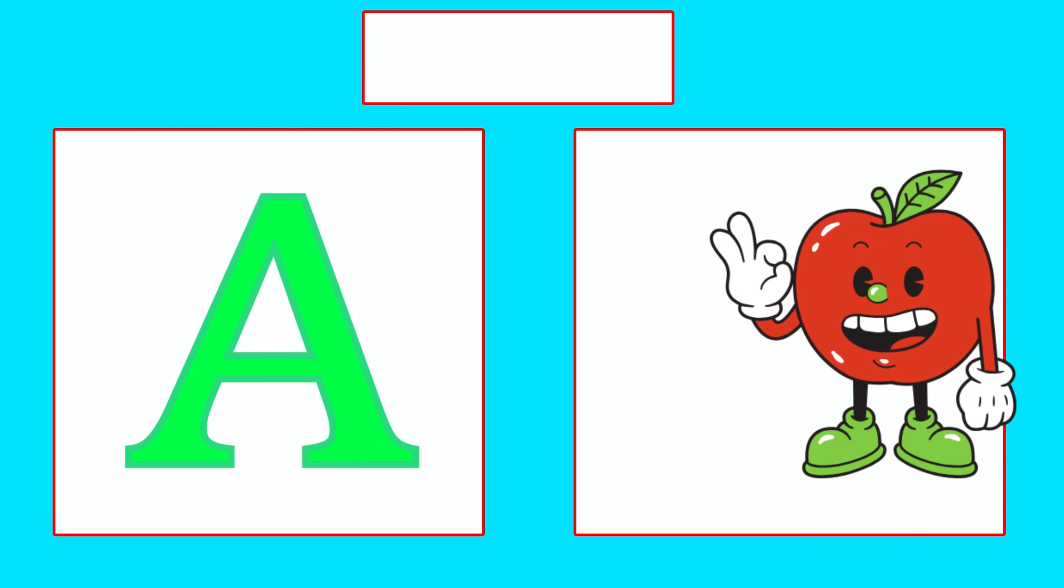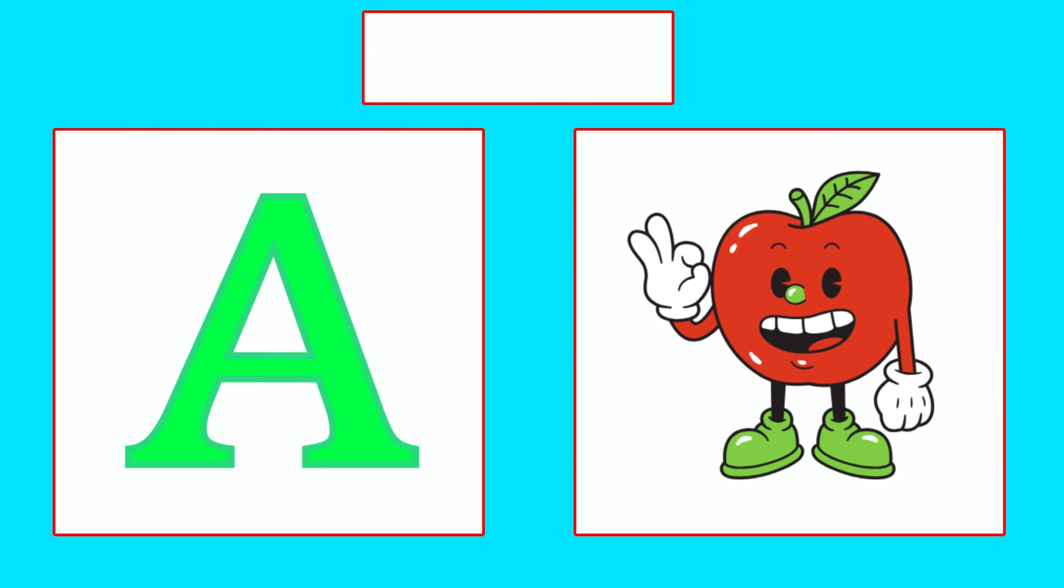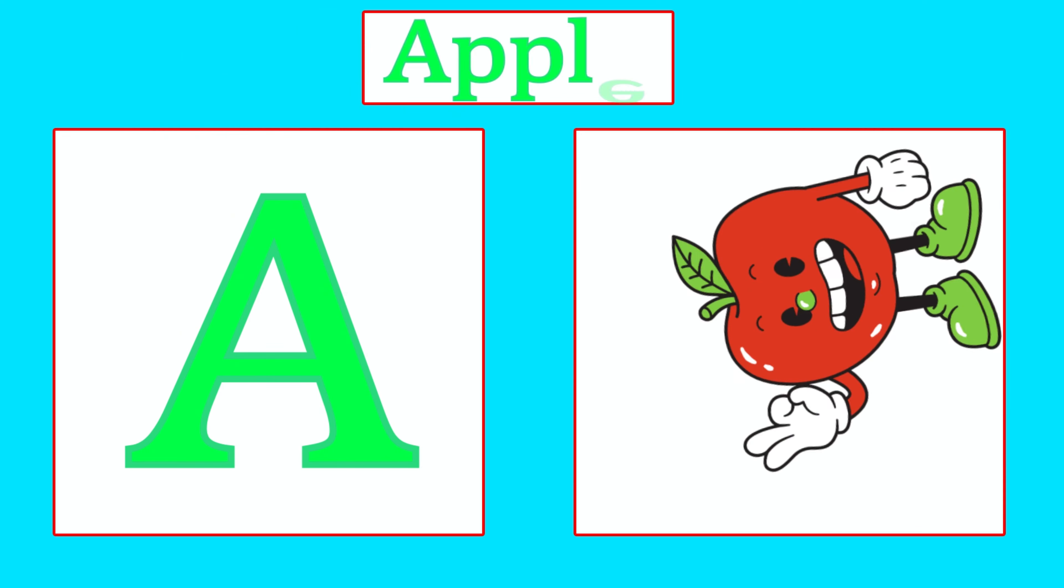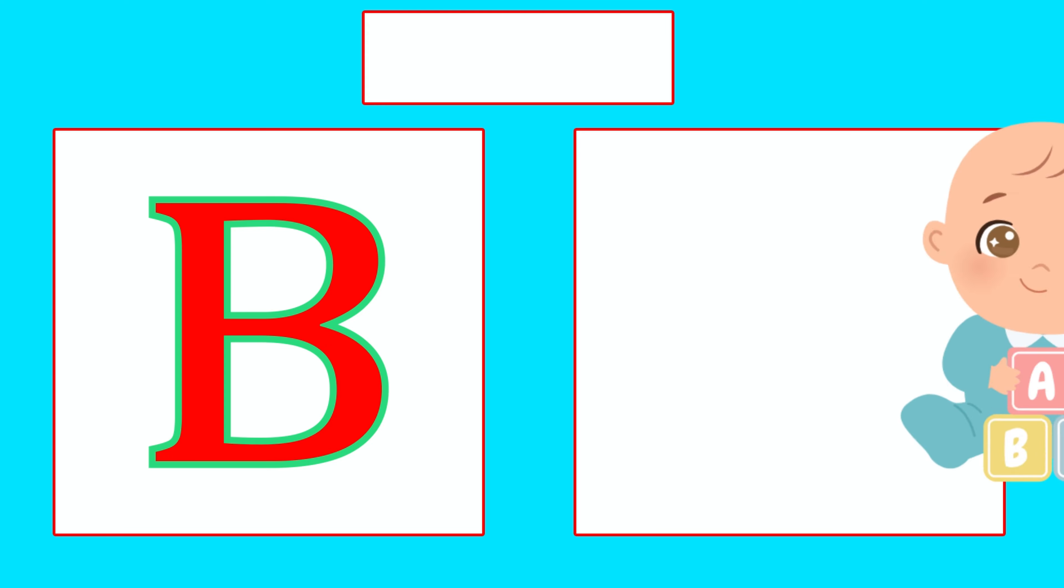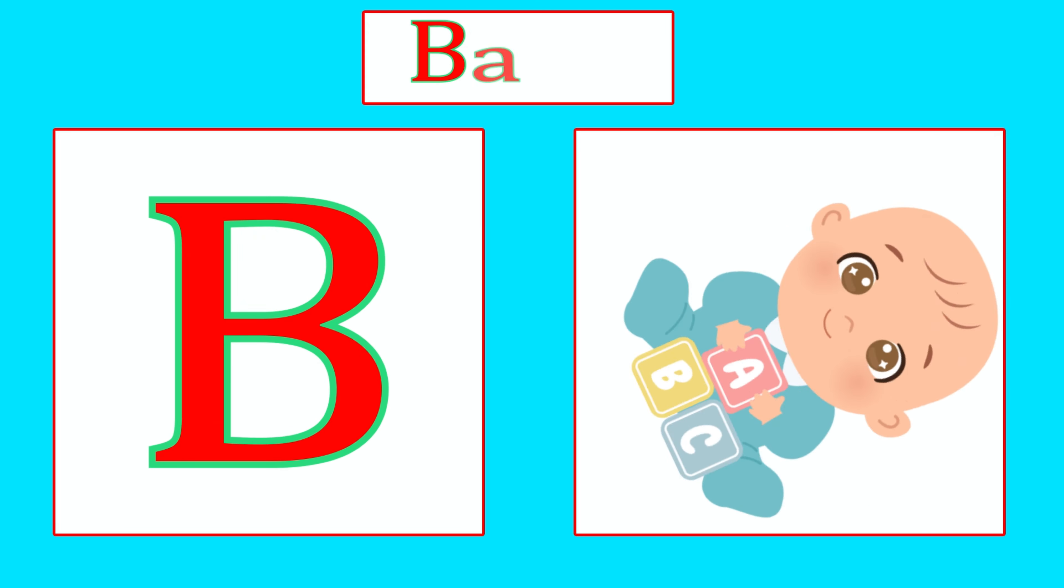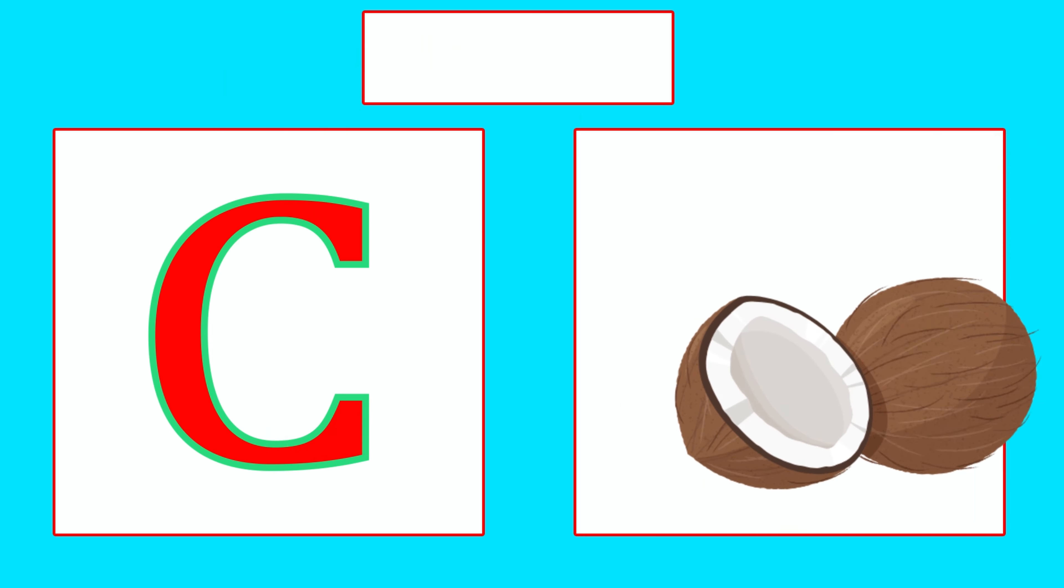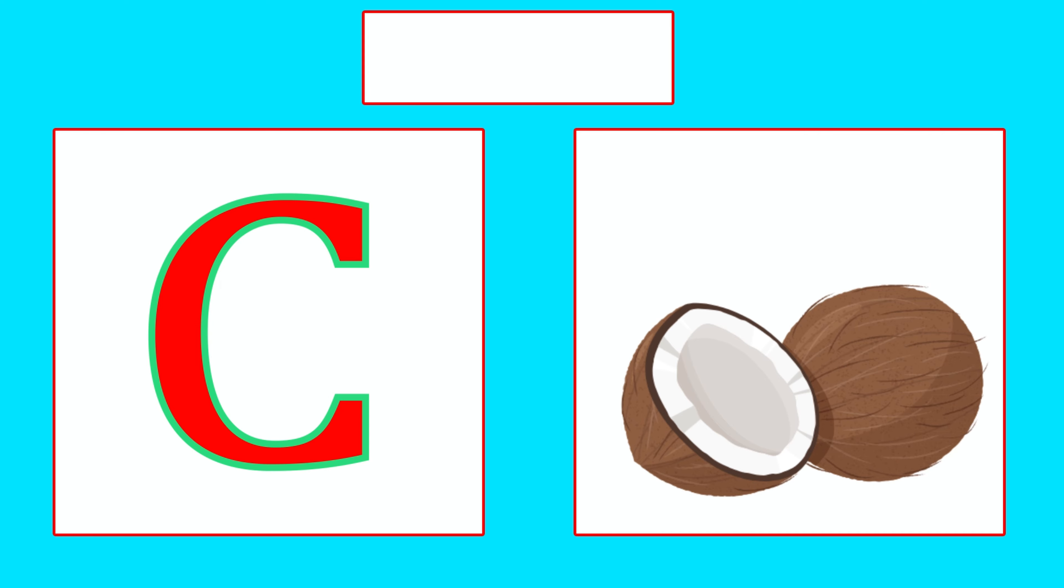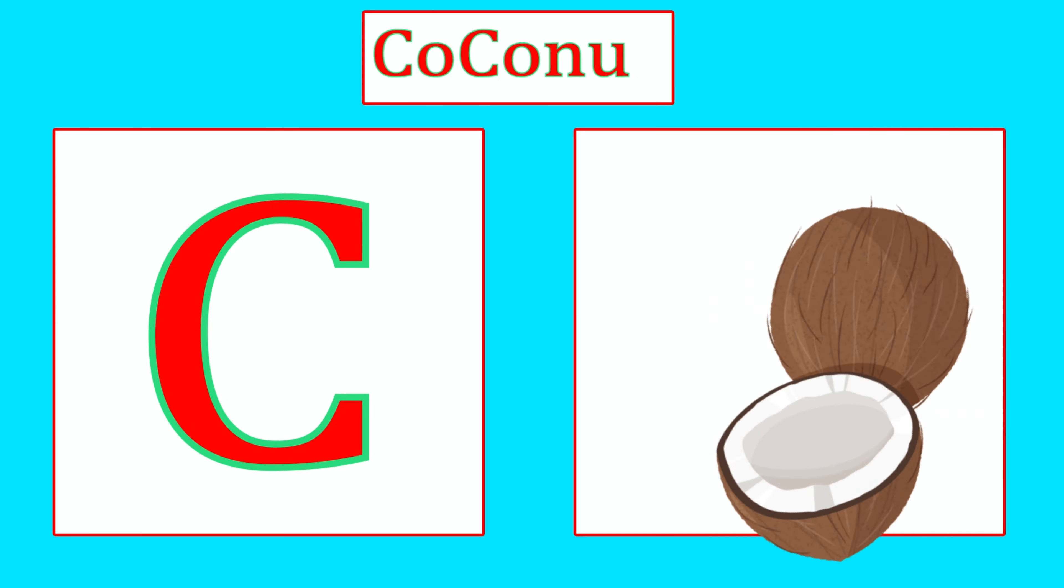A is for Apple, A, A, Apple. B is for Baby, Ba, Ba, Baby. C is for Coconut, Ca, Ca, Coconut.